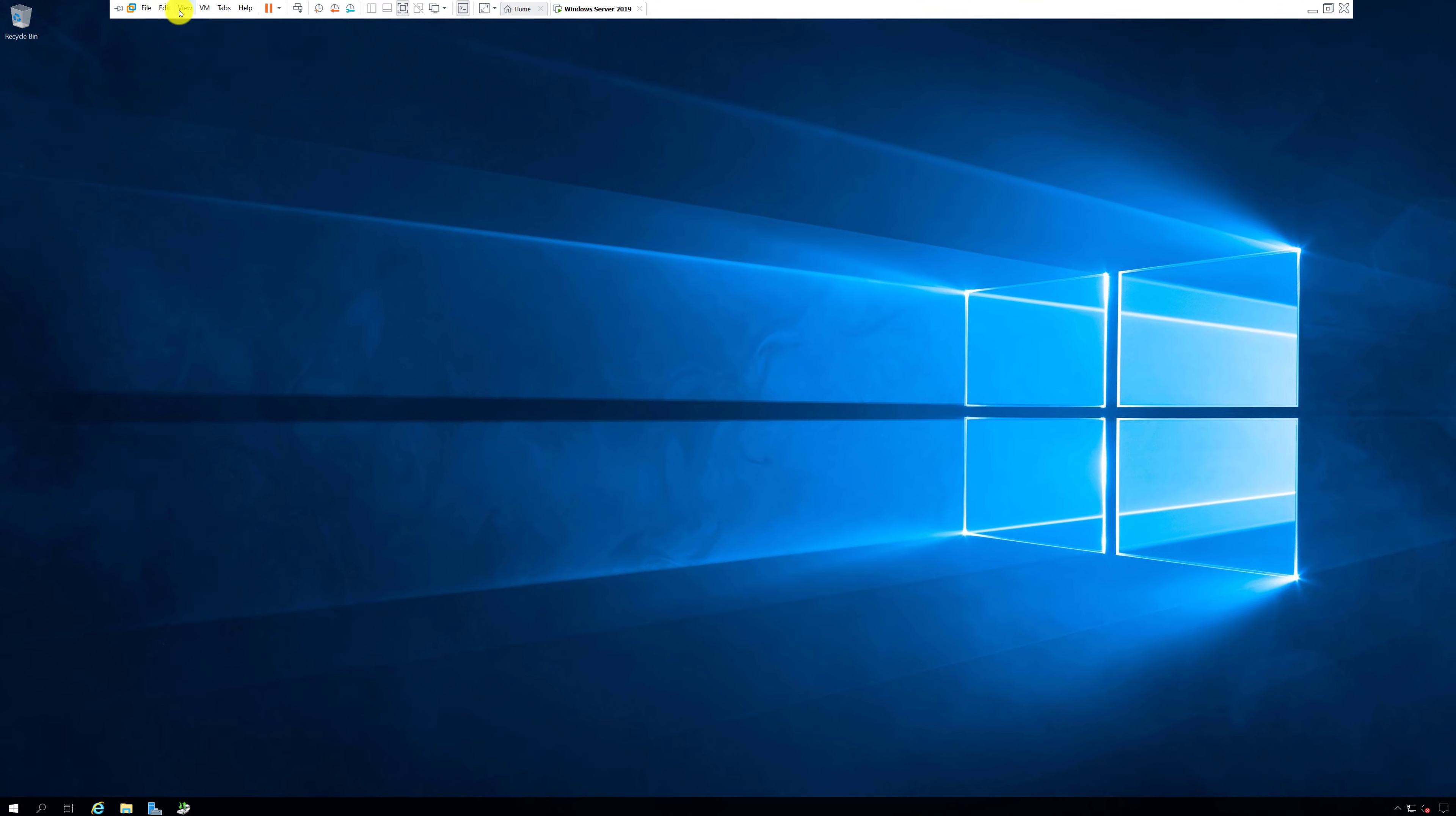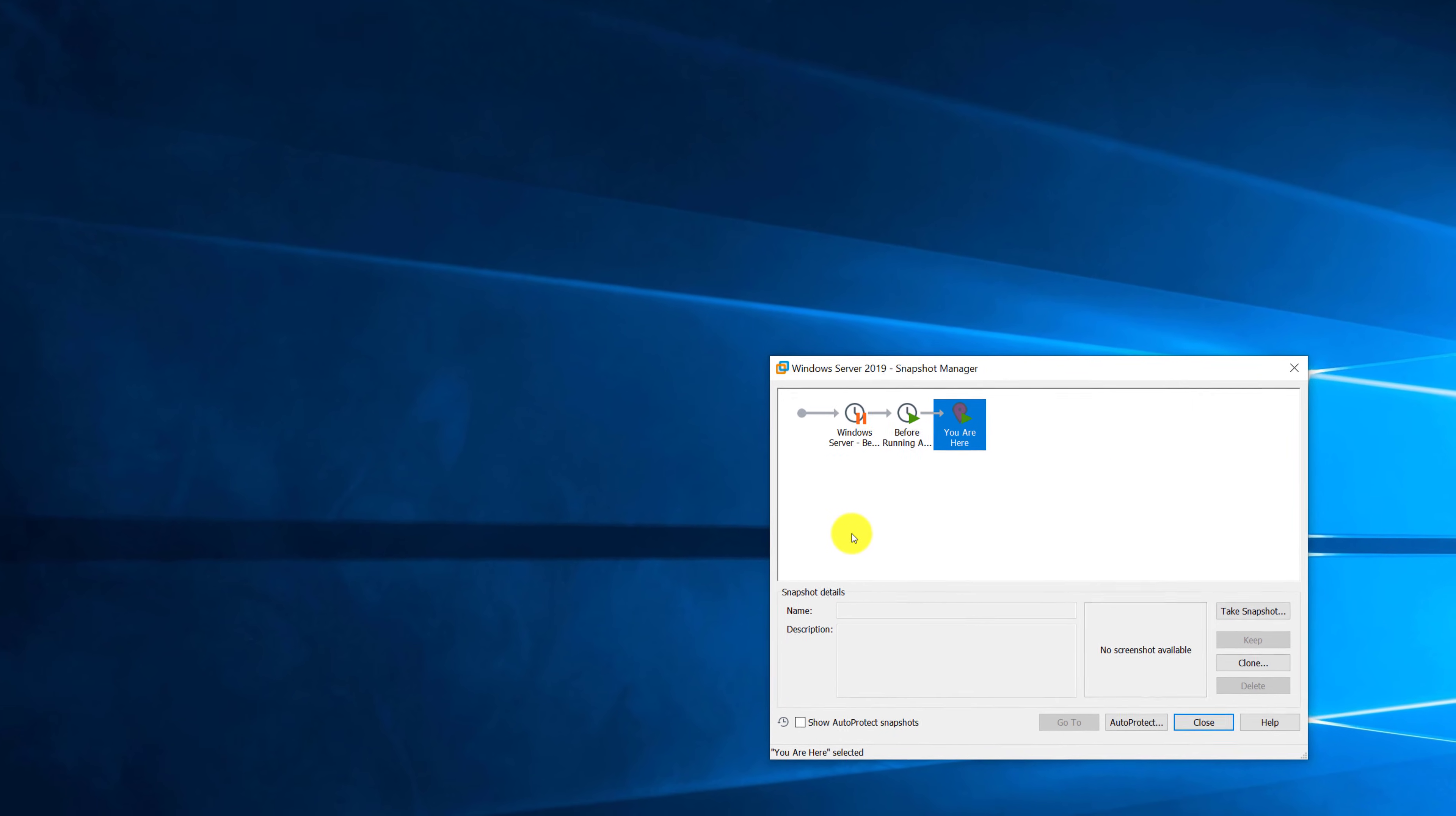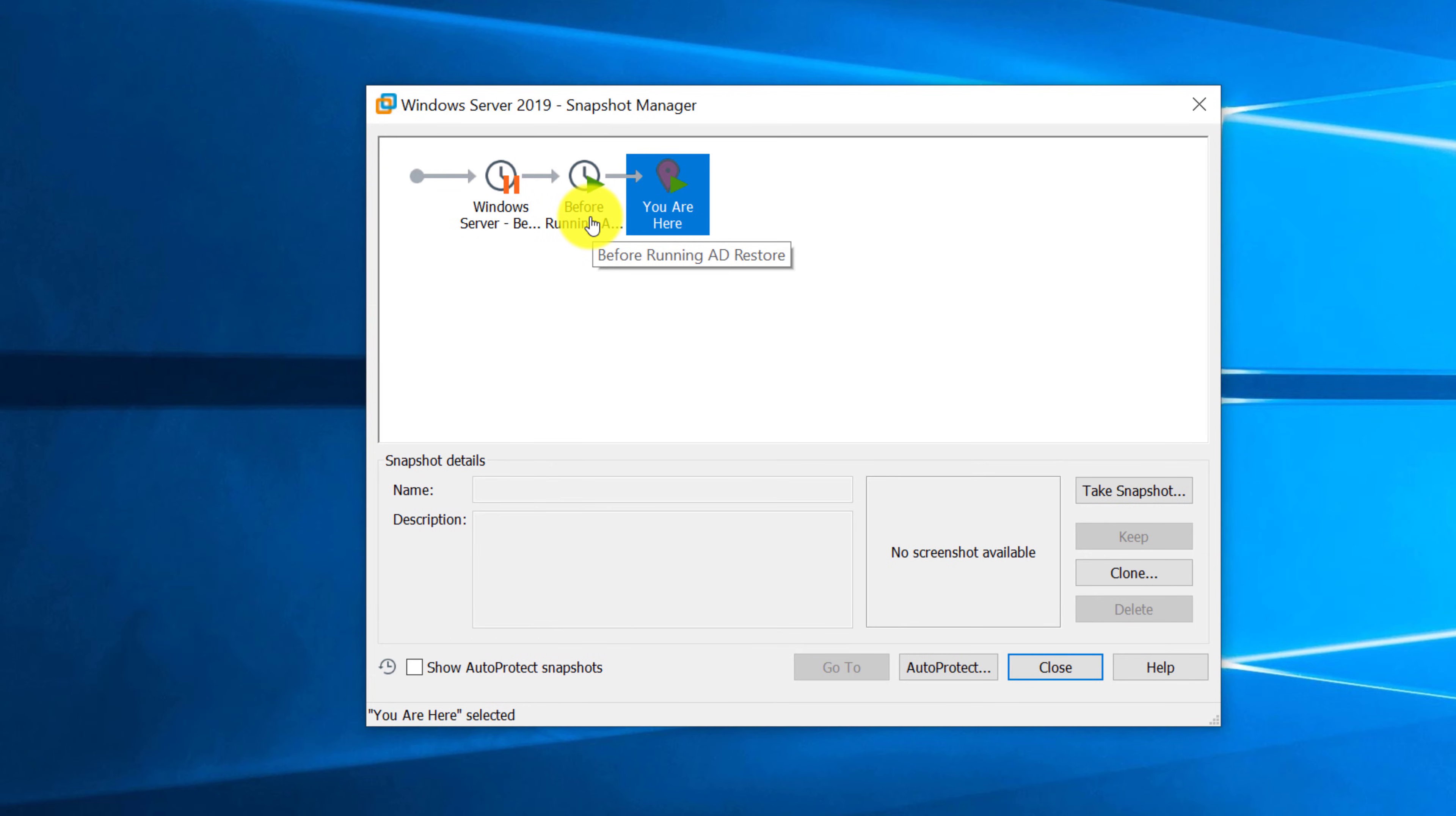Typically, it's a good idea to take a snapshot before you take major actions on Virtual Machine. For example, if I go to Snapshot Manager, you can see that I took two snapshots. I'm running Windows Server as a client operating system. And the first snapshot I took before promoting this server into Domain Controller. Second snapshot I took before running Active Directory Restore.